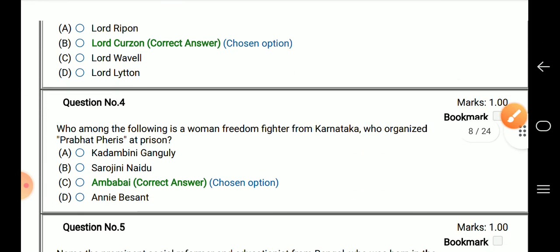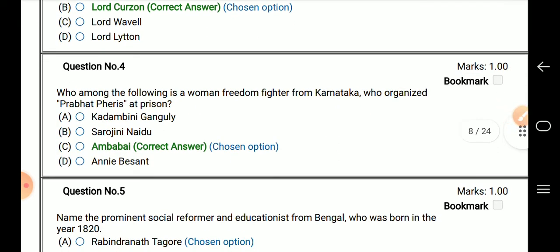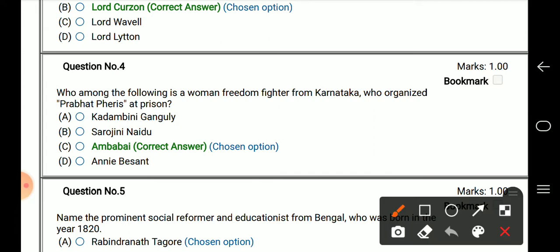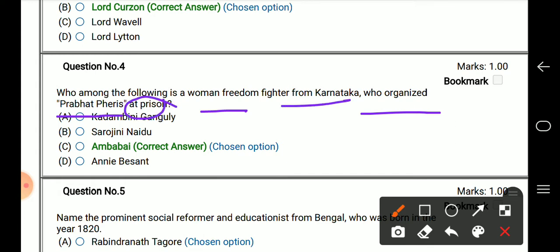Question number 4: which among the following is a woman freedom fighter from Karnataka who organized Prabhat Farries in prison? The right answer is Ambabi, who organized Prabhat Farries in jail.